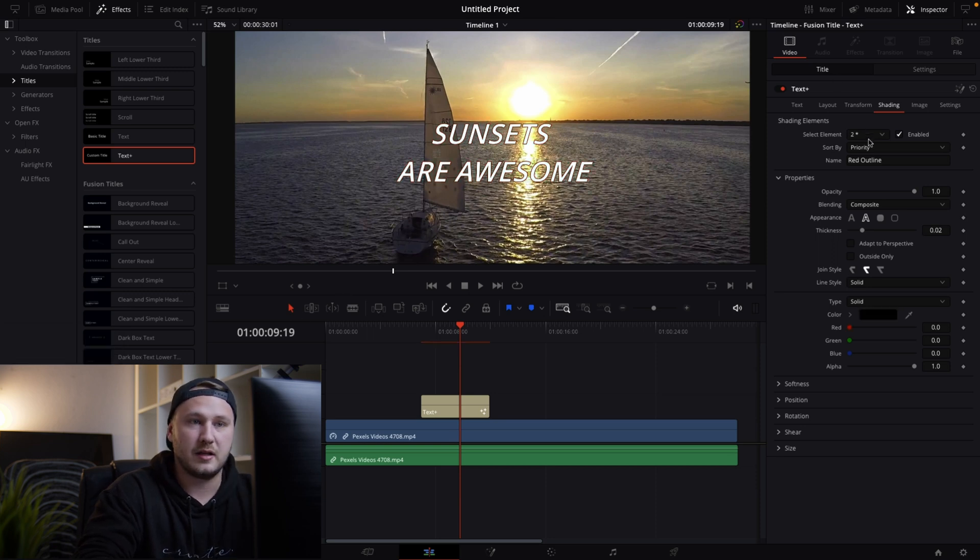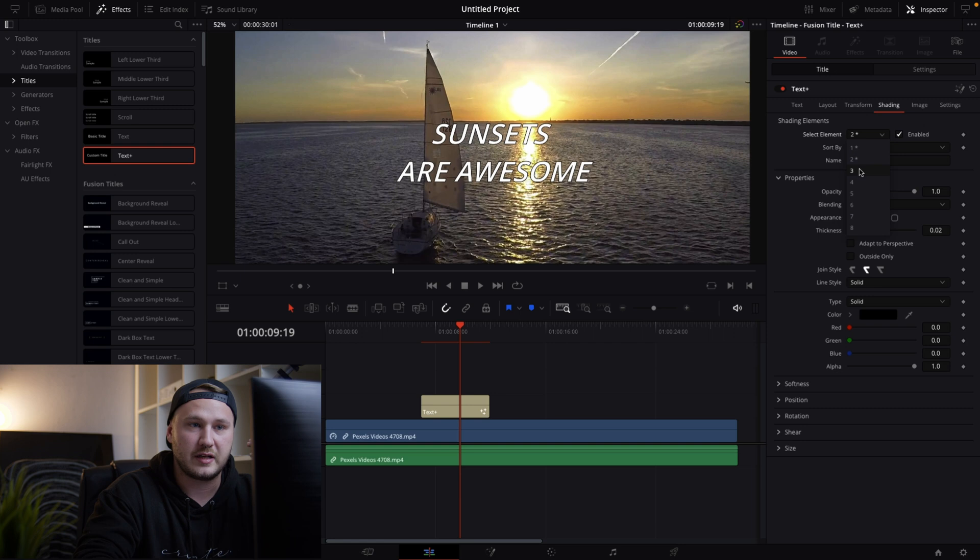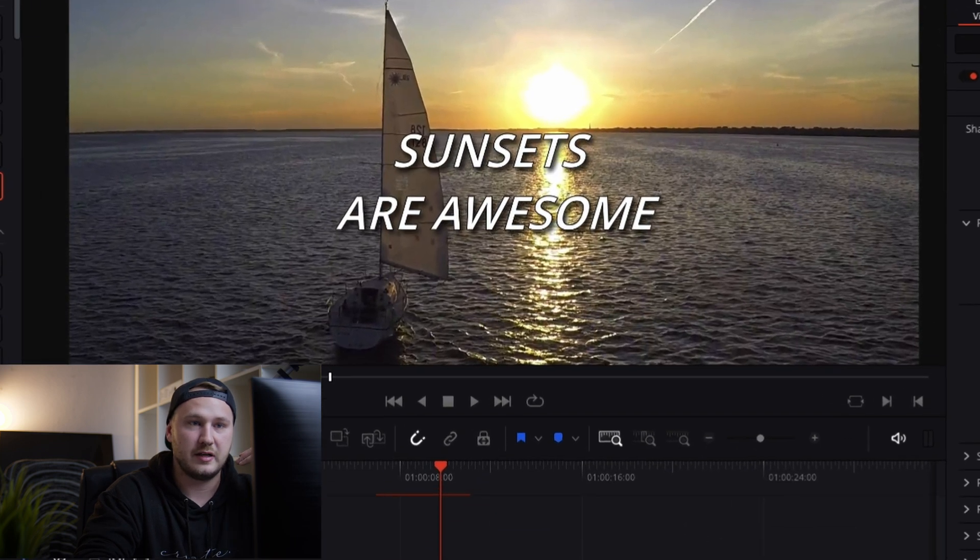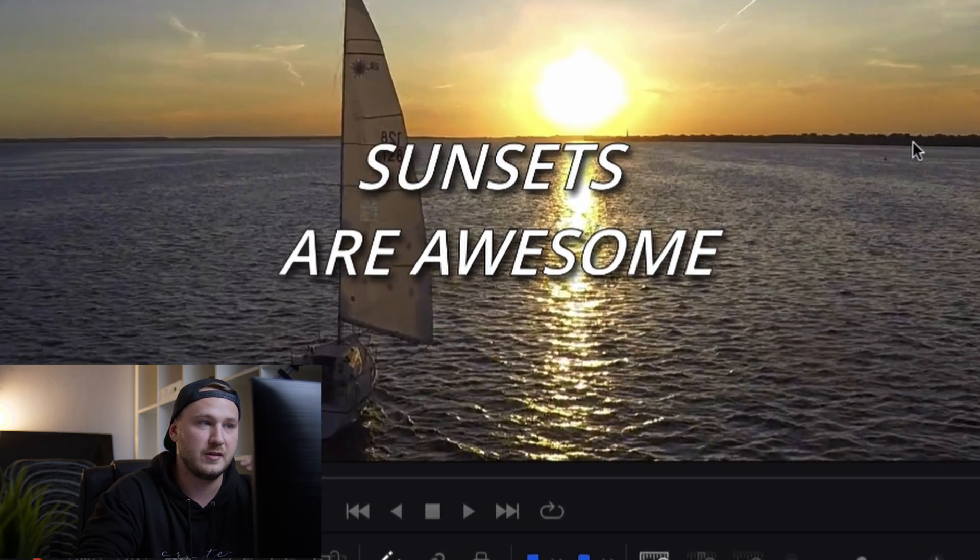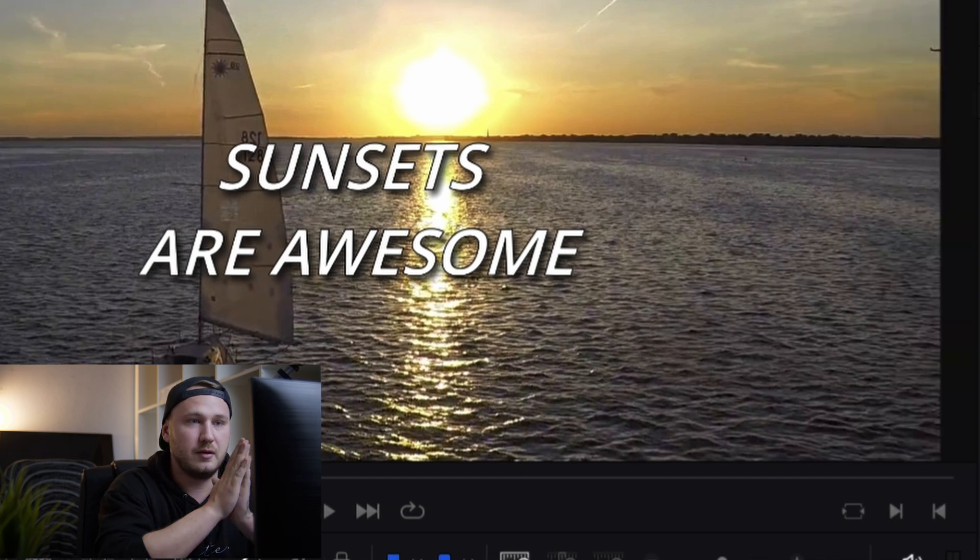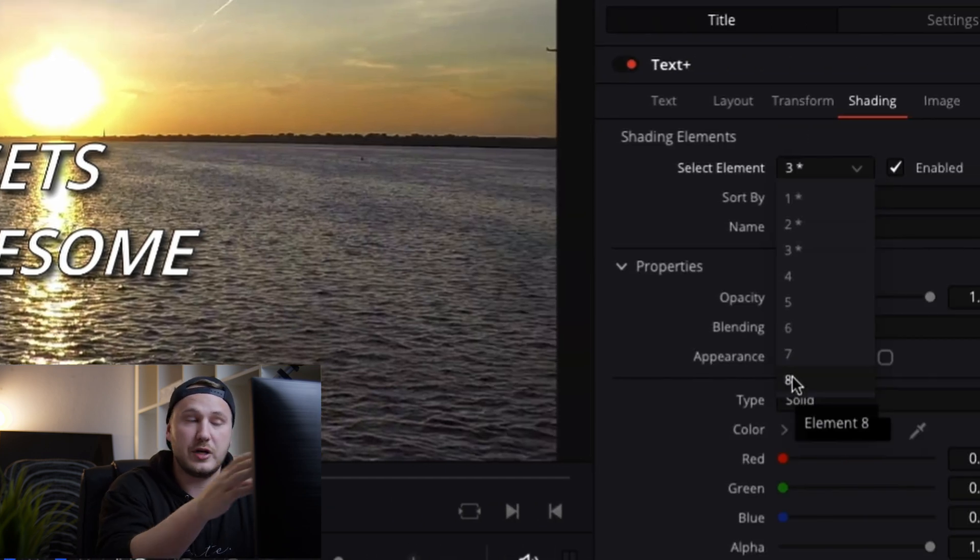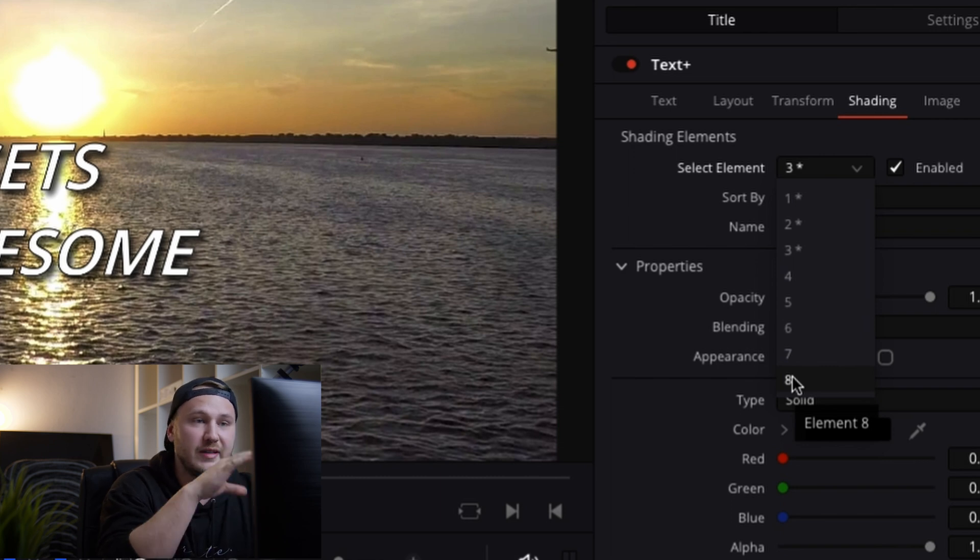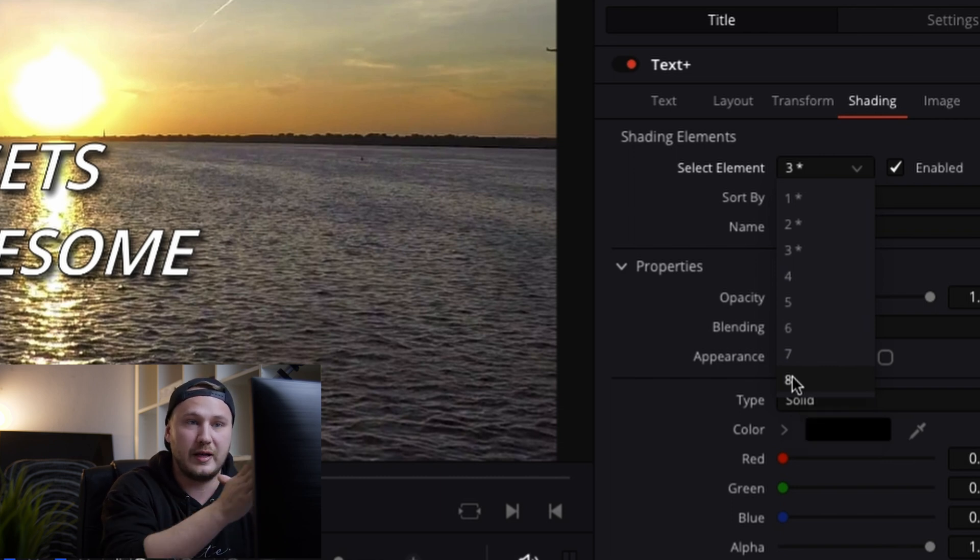And then let's just select the third one and hit enable. And this by default is giving us a drop shadow. And you see we have like eight different text elements or shading elements and these work in layers.